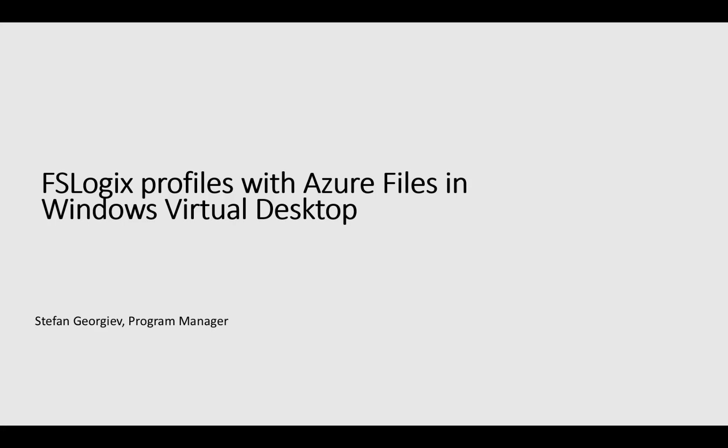Hello, my name is Stefan. I'm a PM on the remote desktop services team, and what I would like to show you today is my Windows Virtual Desktop environment where I have provisioned two session hosts. Those session hosts are configured with FSLogix profiles to allow for roaming users, and I have an Azure file as the location where my profiles are being stored.